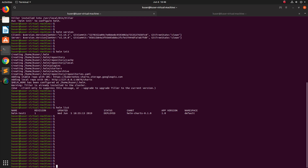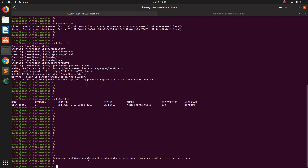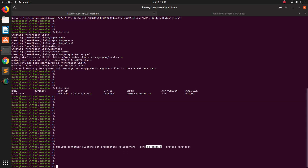After installing Google Cloud SDK, you have to connect to one of your clusters using the command: `gcloud container clusters get-credentials`, then the name of your cluster, then the project where you created the cluster, then the zone. That's all — after that you can use Helm. I hope you enjoyed this video, please subscribe, like, and share.